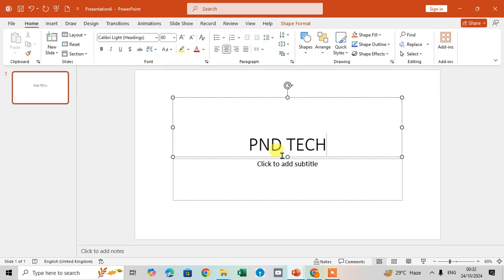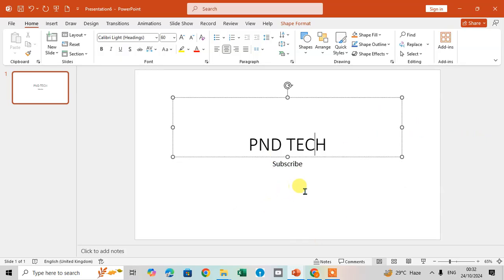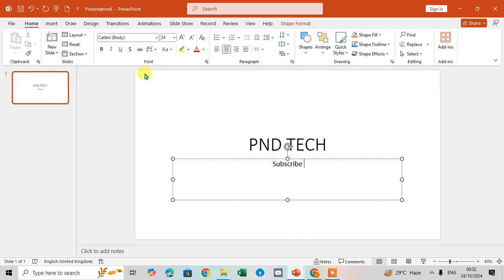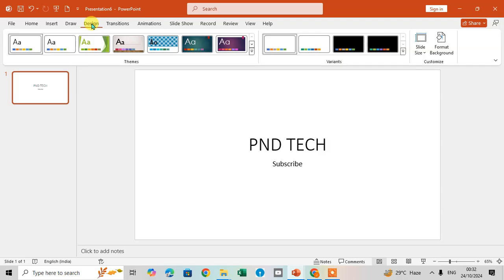I'll add the subtitle here. Then I'm going to show you how to change the background format. Go to the Design tab and in the Customize group there is an option called Format Background — just click on it.